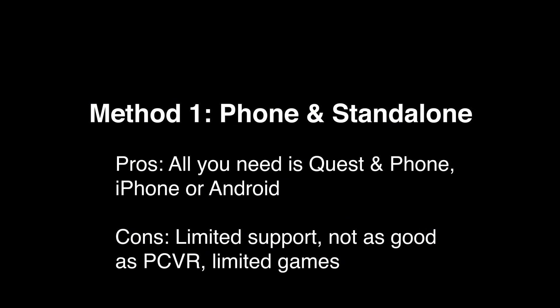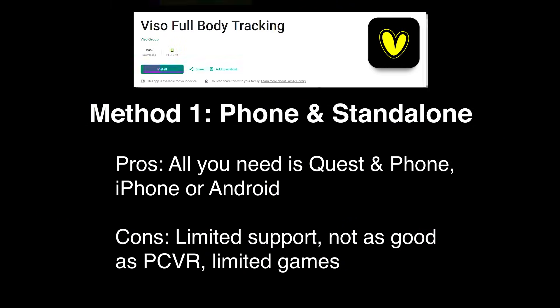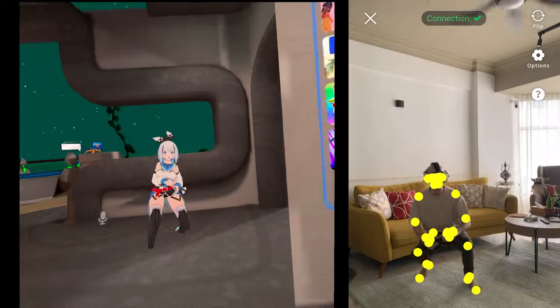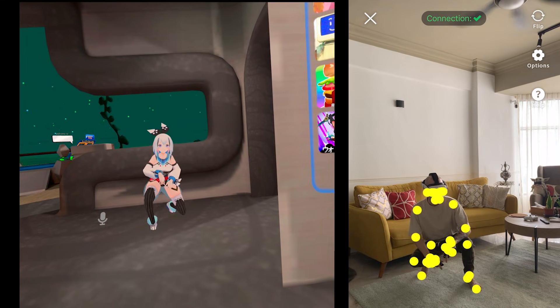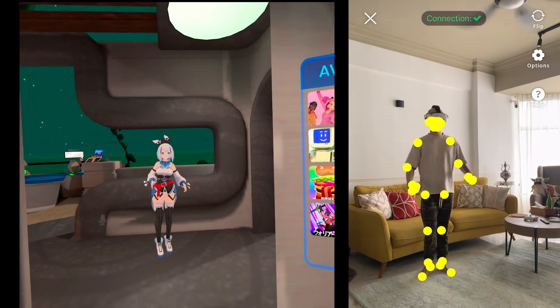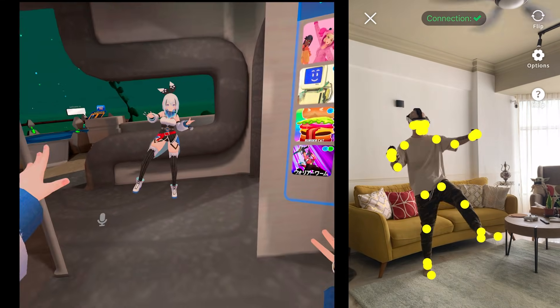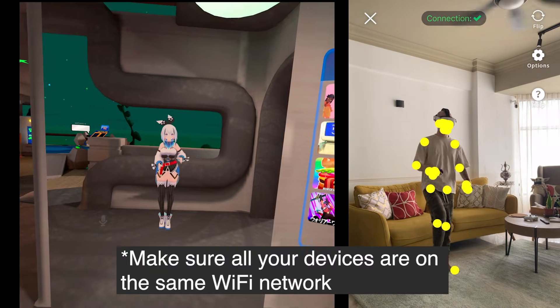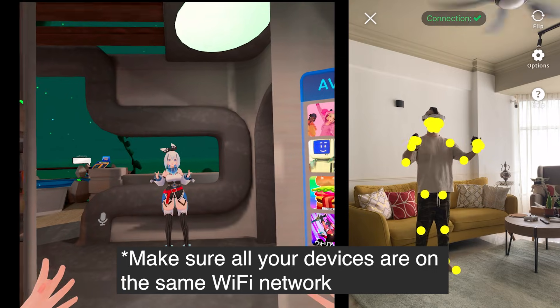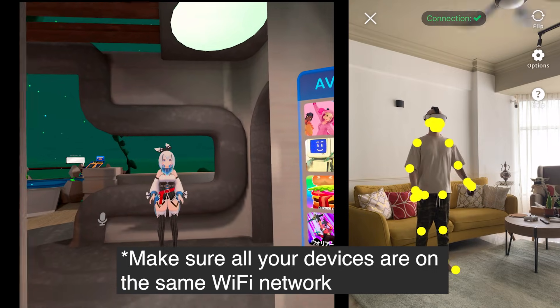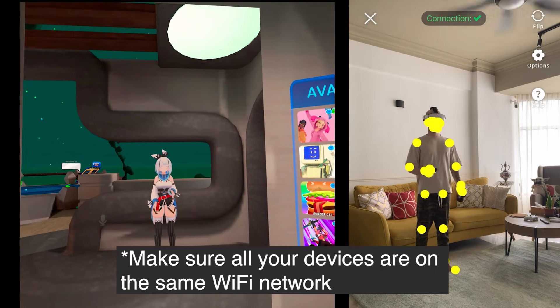For the first method, using your phone, we're going to be using an app called Visio. There are other apps like Drivers for VR, but those are premium paid and Visio is totally free for now, so we're using that one. Make sure your Quest, your phone, and all your devices are on the same Wi-Fi network.